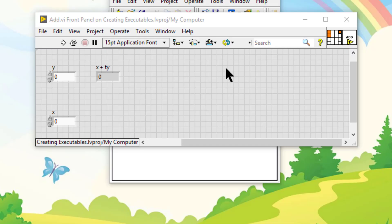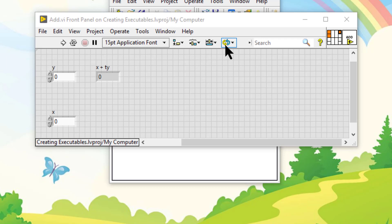The toolbar contains buttons that we can use to run and edit a VI. Many of these toolbar buttons provide functionality that is also available through keyboard shortcuts.